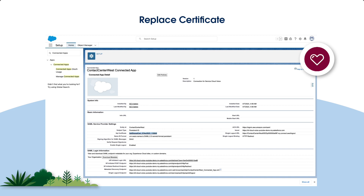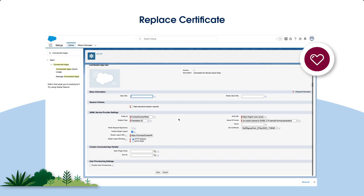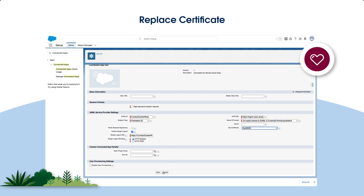Then, replace the certificate used by your contact center's Connected App. From Setup, in the Quick Find box, enter Connected Apps. Next, select Manage Connected Apps. Open the Connected App and click on Edit Policies. In the IDP Certificate field, select the certificate that you just created, and Save your changes.